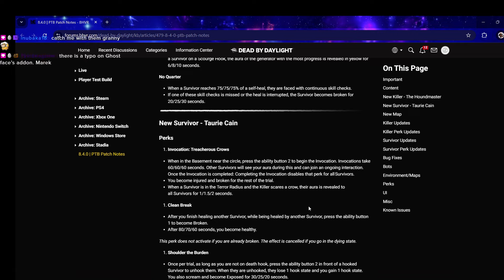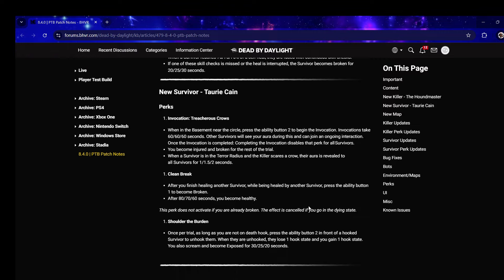When any survivor is in the terror radius and the killer scares a crow, their auras are revealed to all survivors for two seconds. Wait, killers are constantly scaring crows - this is just gonna give all survivors in the match wallhacks because it applies to everybody.